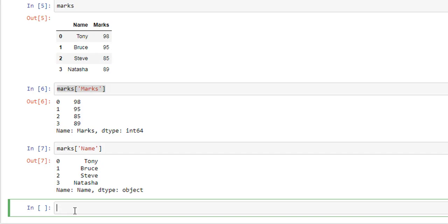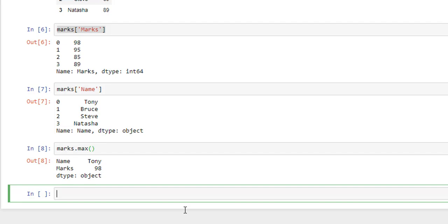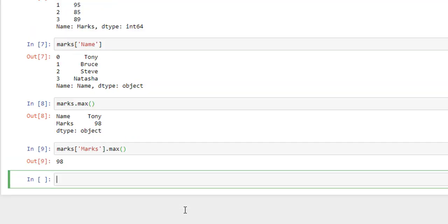Now how can you get maximum marks? For that we will use marks.max. And this gives maximum marks. Now let's say I have another column from where I want to find maximum value. So for that we can use marks, name of the column which is Marks again, and dot max. And now if I hit Enter, Shift Enter, we can see maximum value of that column which is 98.